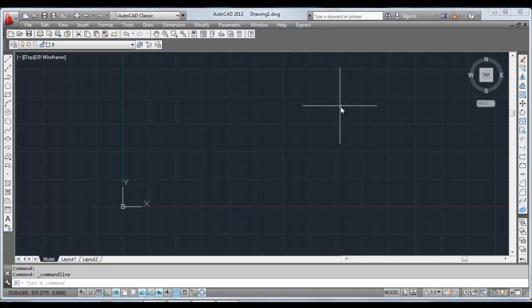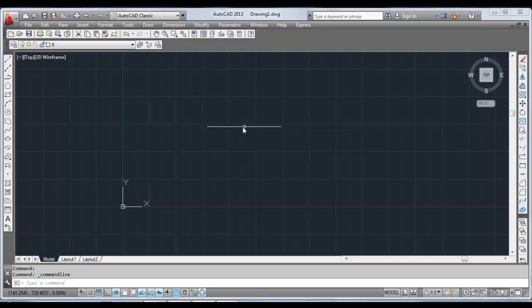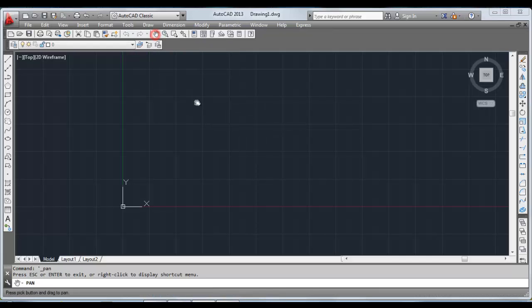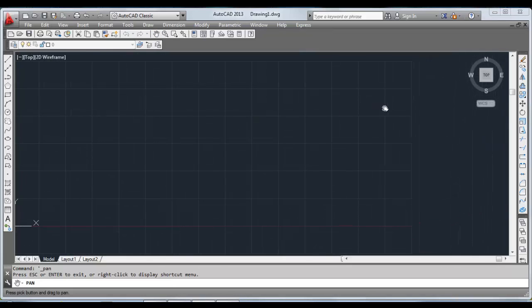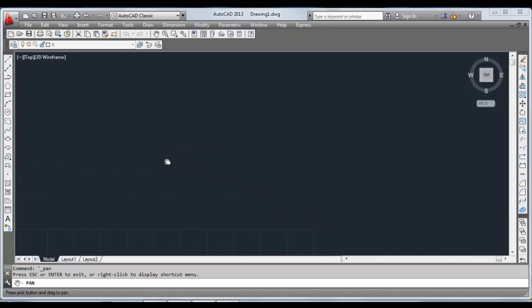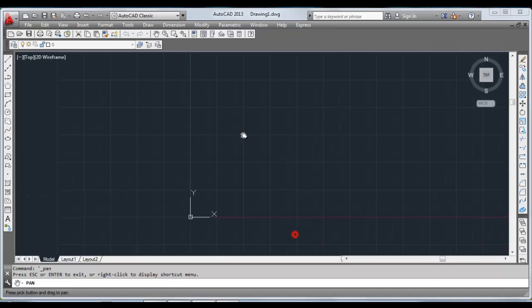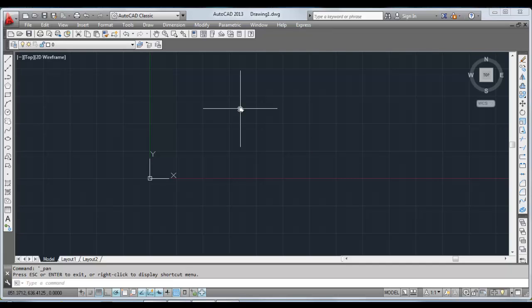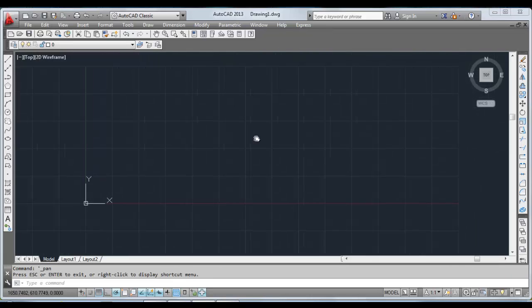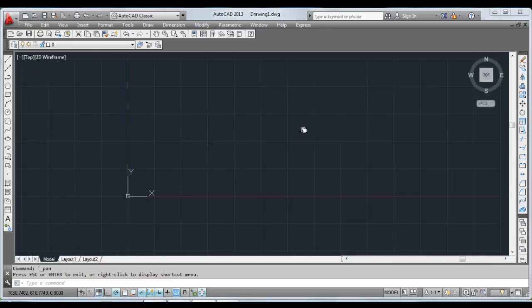You can go into different directions of the workspace by panning, by the tool Pan, which can be obtained by clicking on the Pan button here and just pressing and dragging to go into different directions of the sheet. To get out of the command, you have to press Escape. You can also pan by pressing your scroll button on the mouse and then dragging the mouse. This was about Pan.